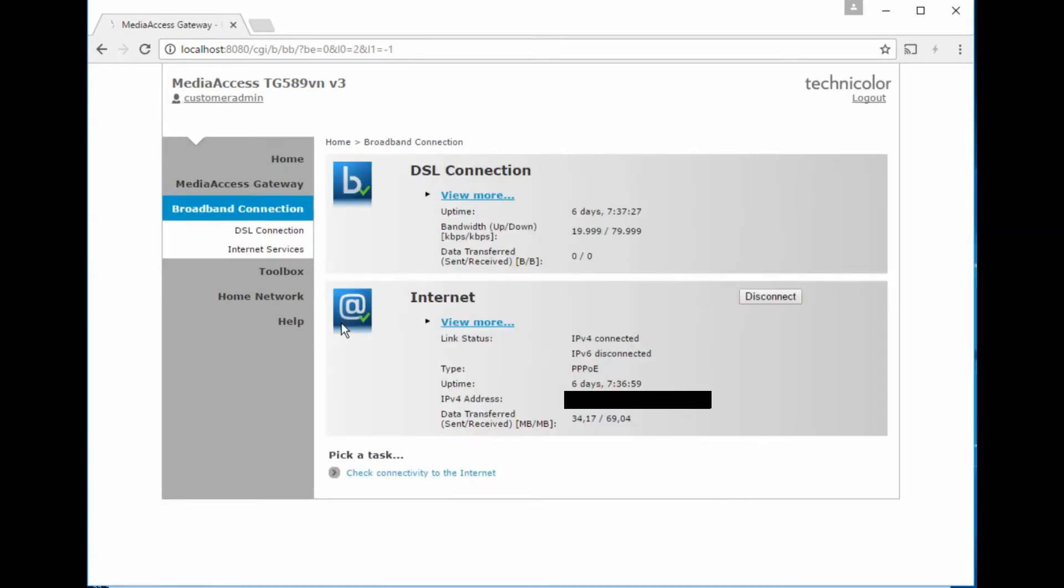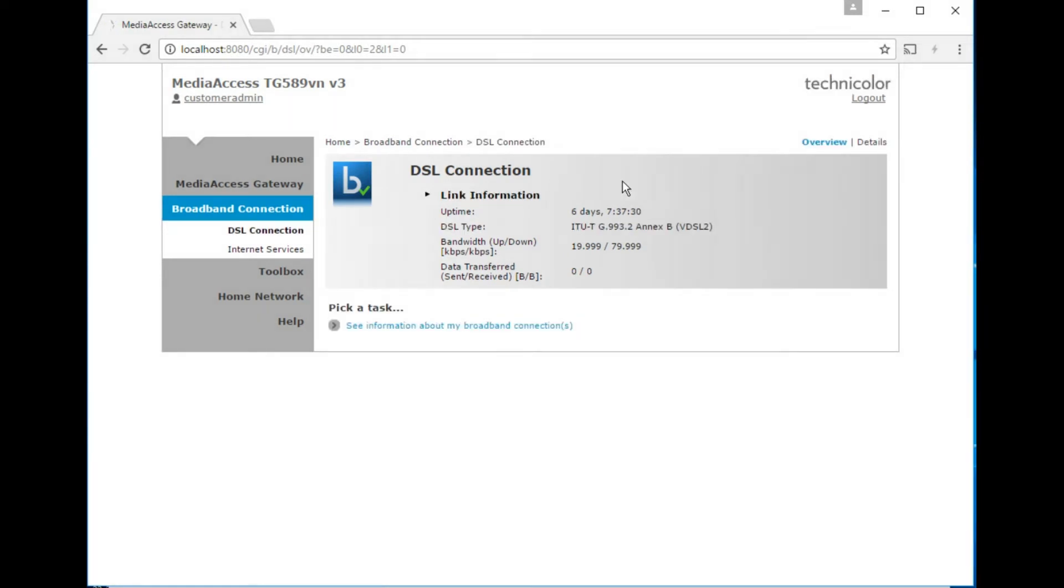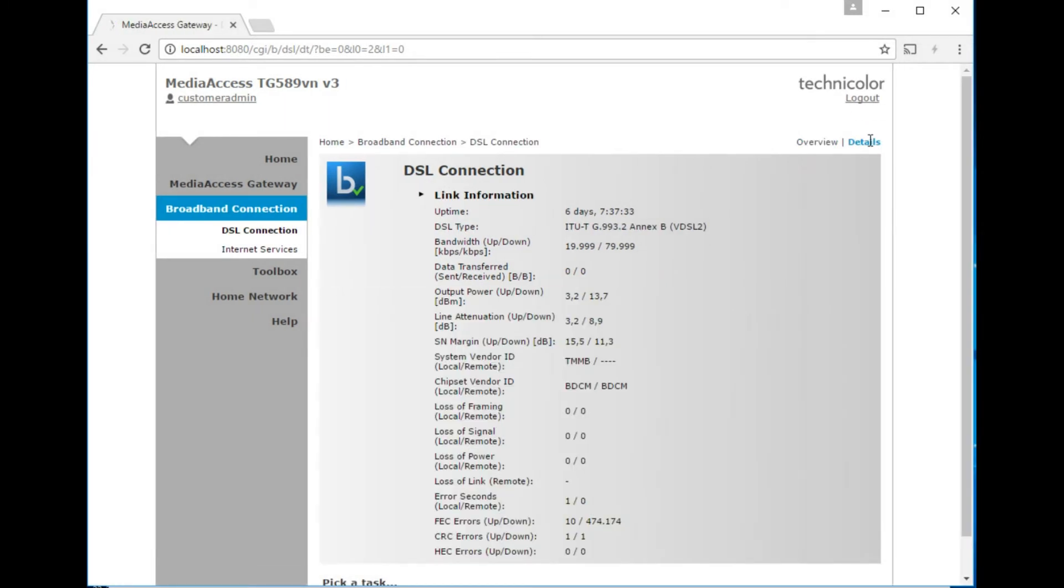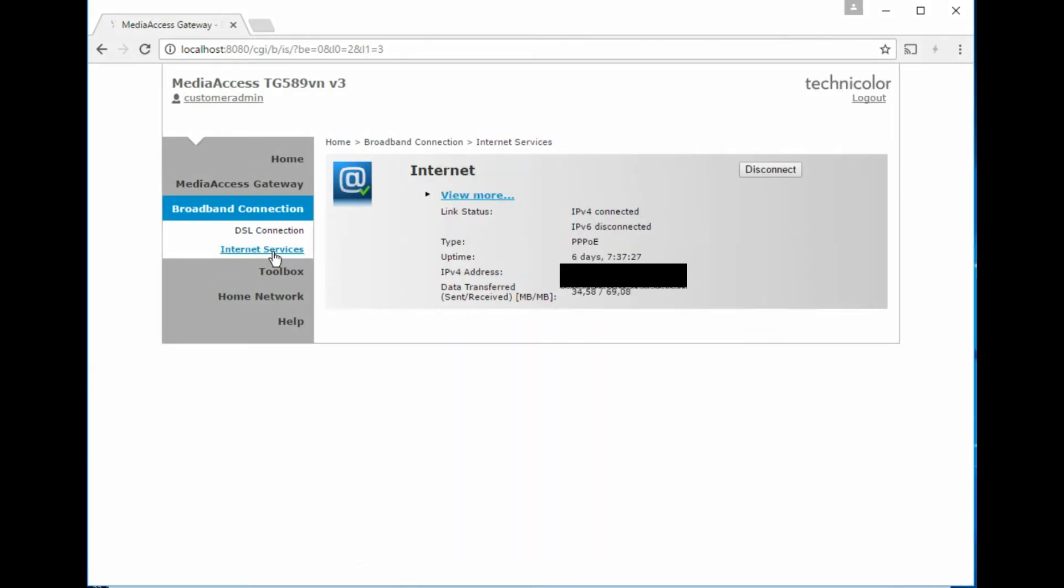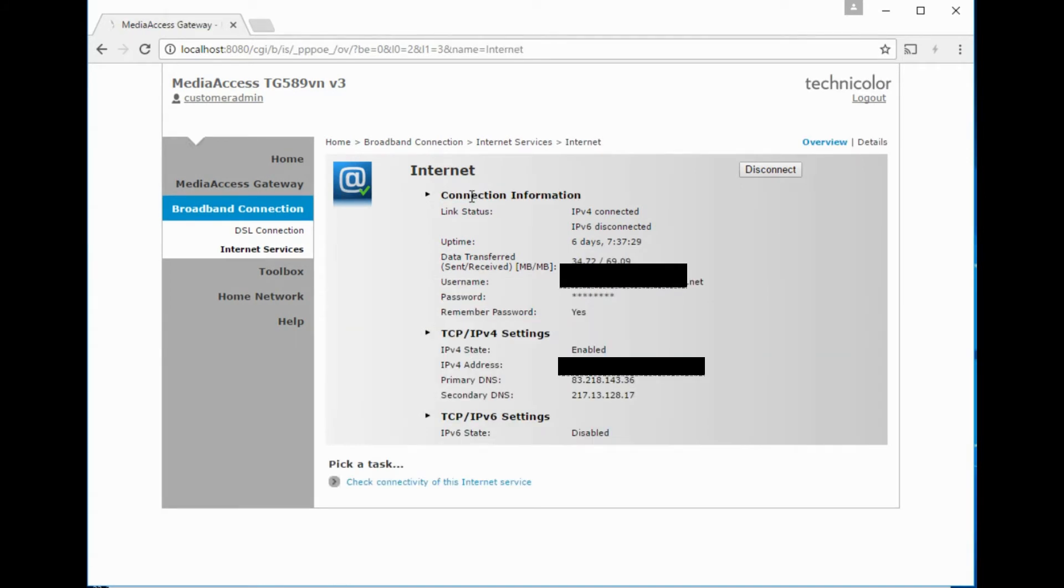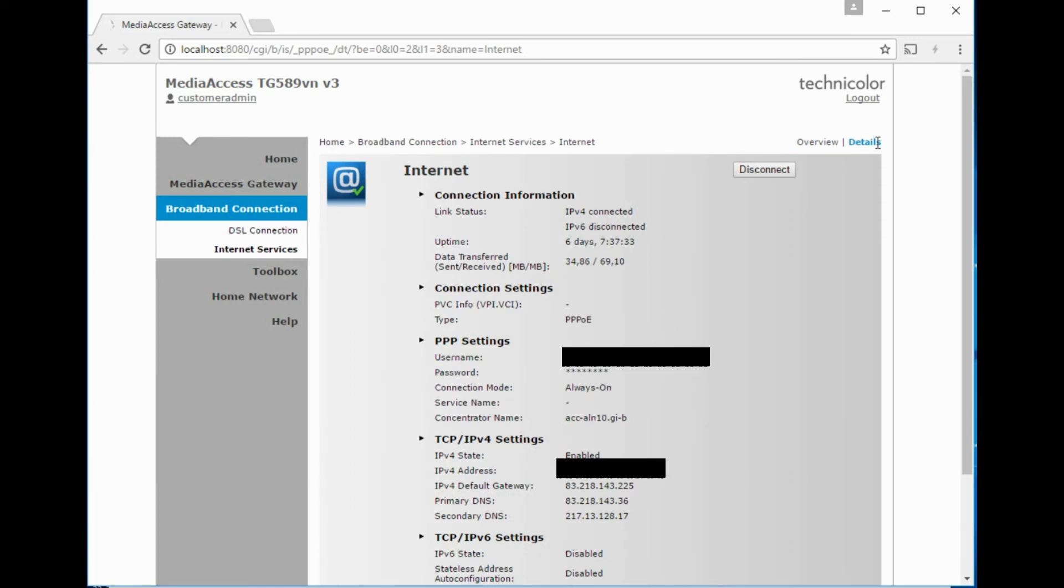So let's go to broadband connection and start with the DSL services. That's pretty much the details which are on that front screen, except it shows you the vendor chipset, Broadcom chipset in the Huawei VDSL cabinet that it's connected to, and error states of the line. Internet services, view more details. That's quite a lot of information which previous routers didn't give you, so it's got the concentrator name.